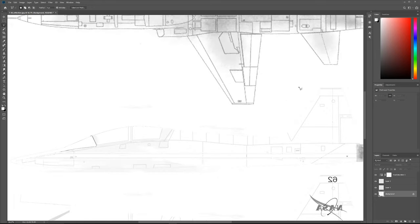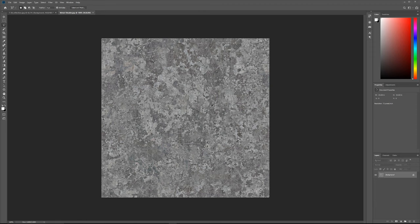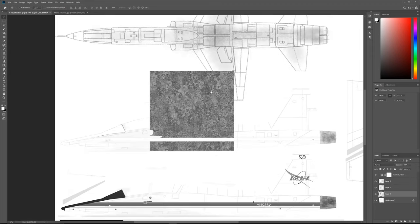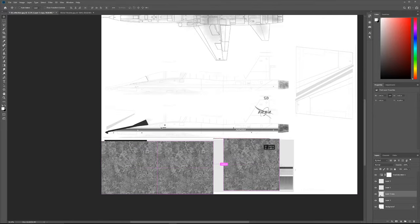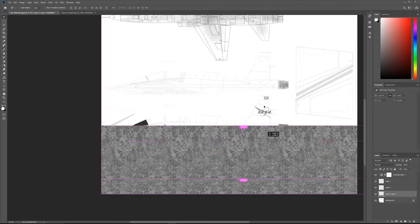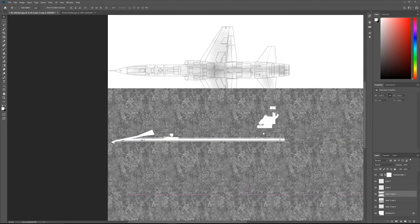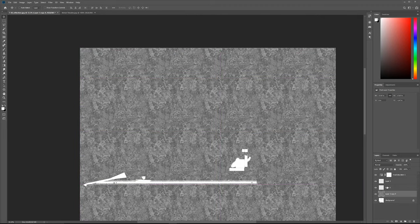The next thing we're going to need to do is find some kind of grungy map to break up the reflections. This is another thing beginners often forget — very clean reflections are going to make your object look CG, and almost no material in the world is going to be perfectly clean. Even polished chrome will have little tiny scratches. Here I have this tileable metal material. I'm going to copy this, paste it in, and quickly tile it over the entire canvas by holding down Alt and snapping it, then grabbing a whole section.